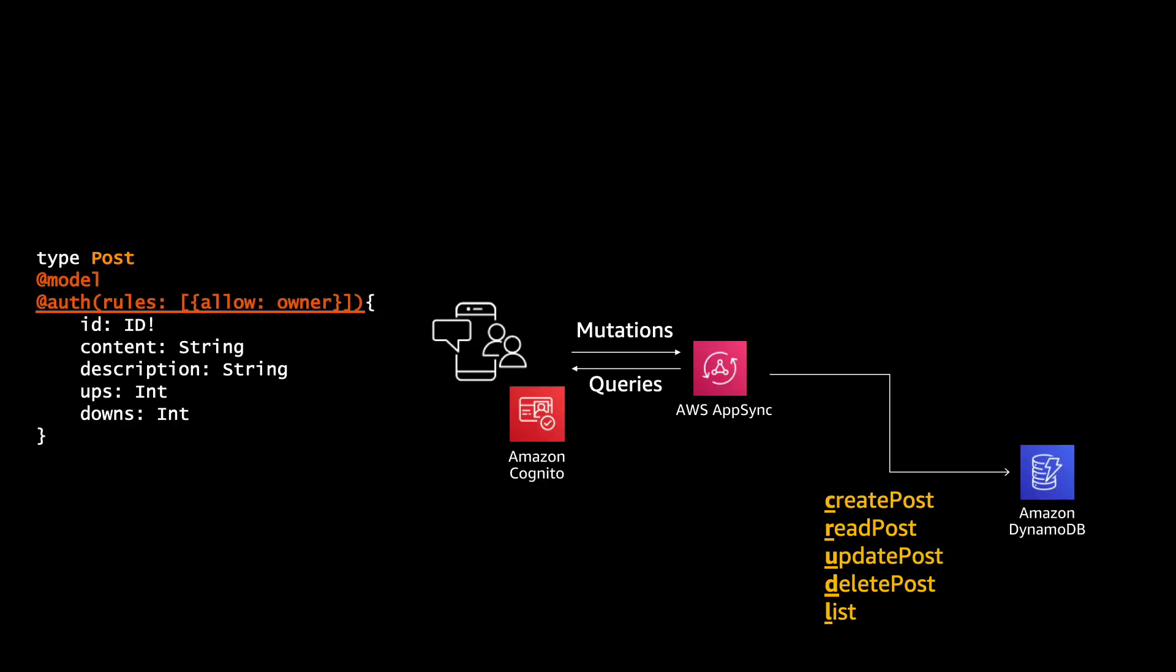Then if we add another directive called @auth and we put some rules in this case a rule that only allows the owner, they will hook up with the Cognito that you might have securing your application and we only let the owners of this post, the one that create this post to see, read, update, delete and list this post. So basically if we are all working in the same application I will only see my post and be able to work on them and you will only see your post and you will be able to work with them.